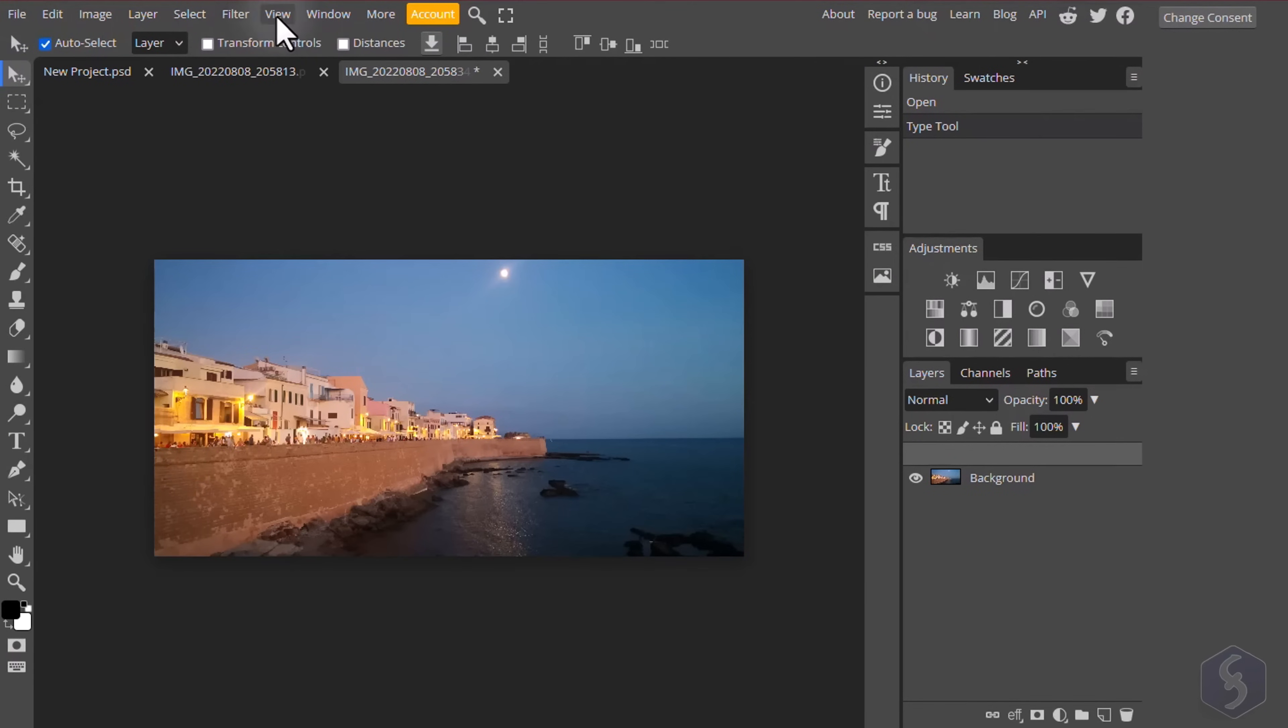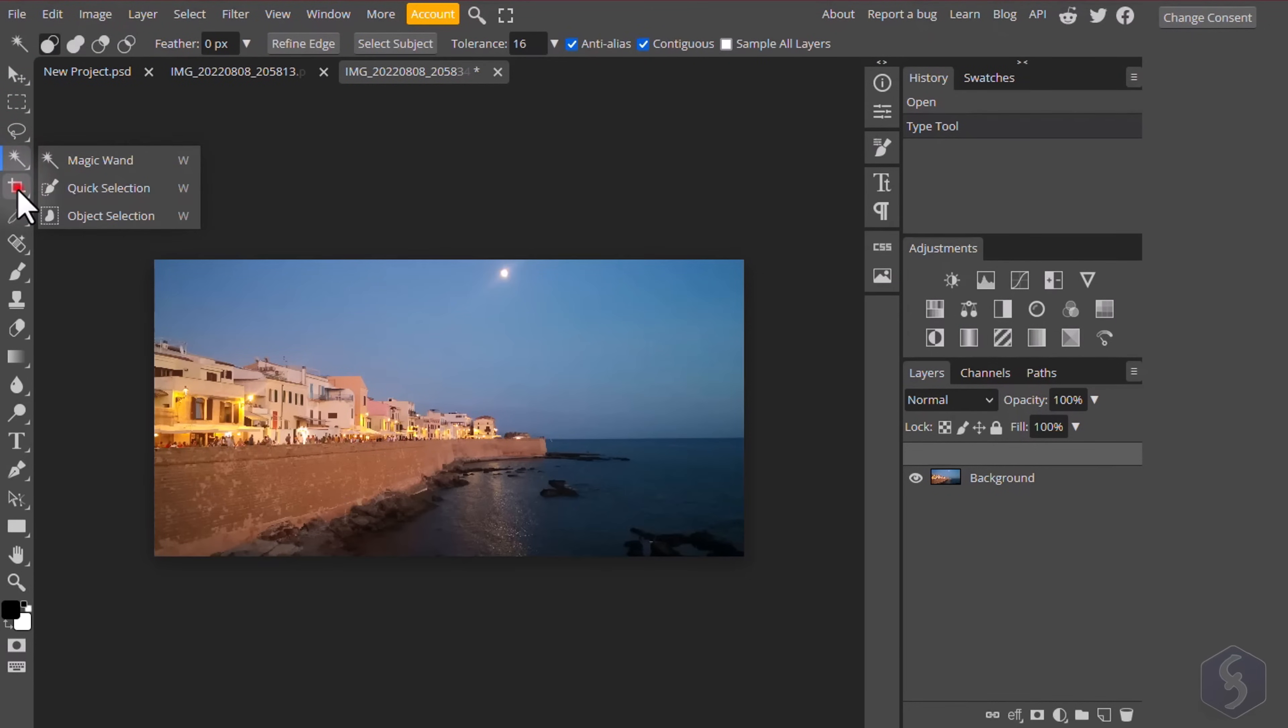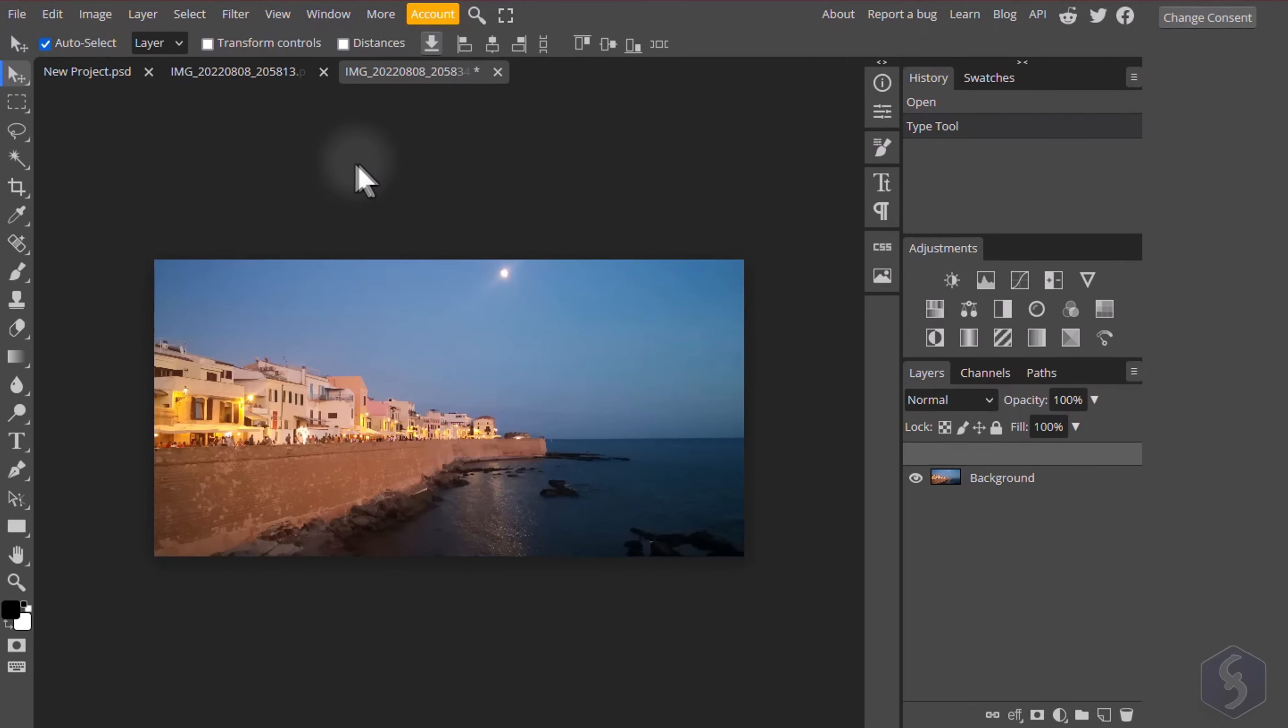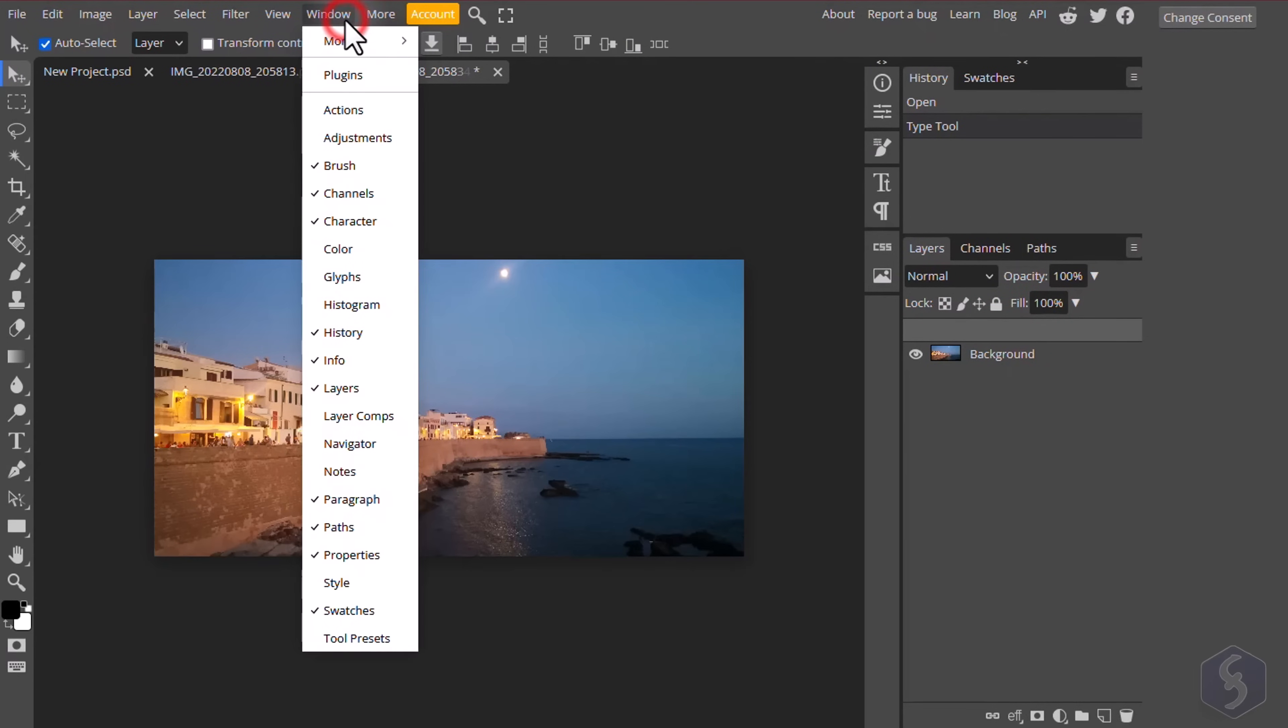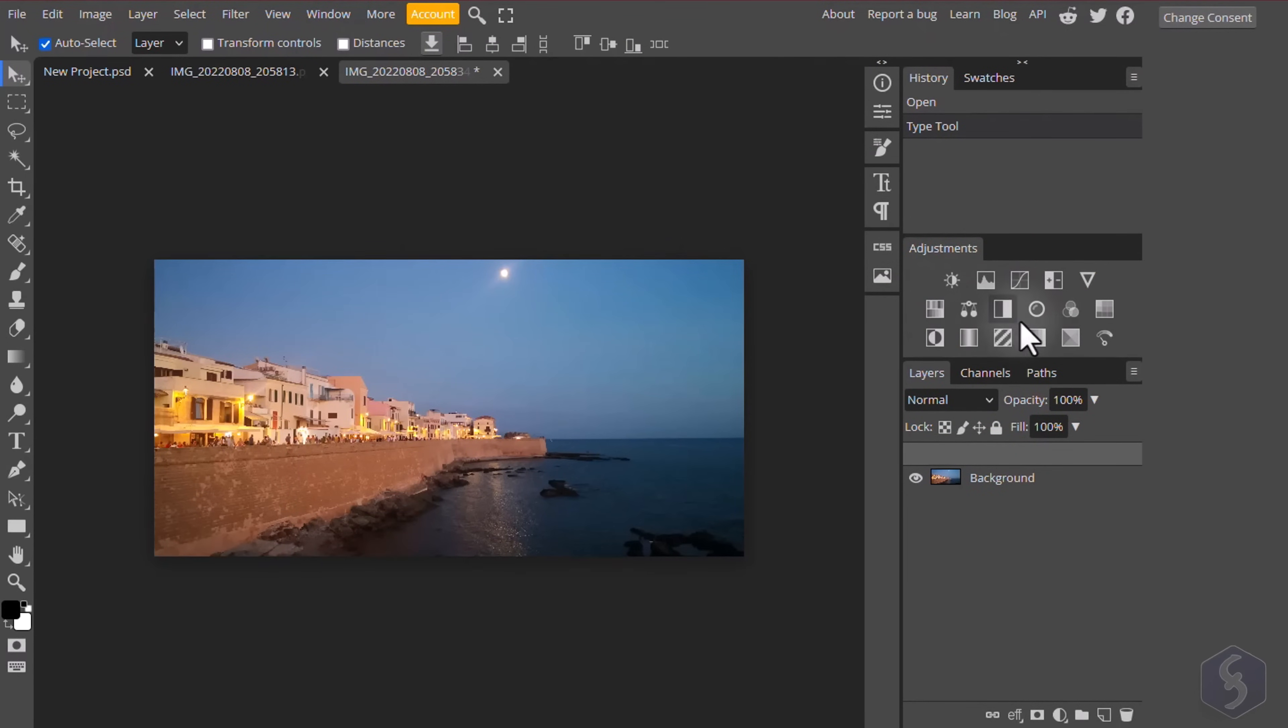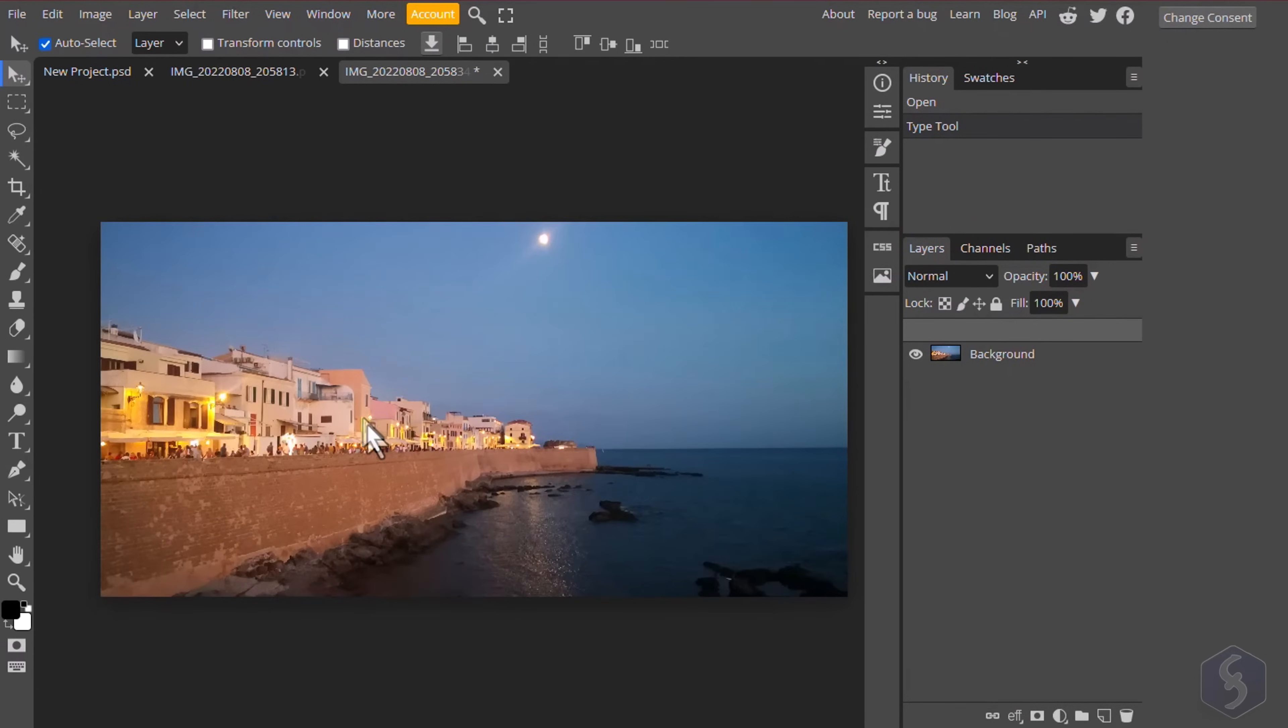On top you get the menu bar and the option bar, showing the options for the tool enabled from the left. On the right you have several useful panels that can be closed by right-clicking on them. To reopen these go to the Window tab and select the panel you need. The central workspace is made of a large preview on the selected document.